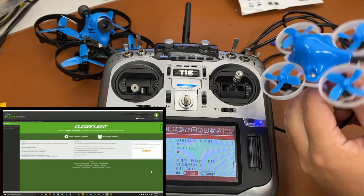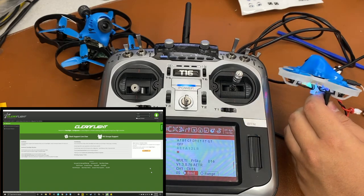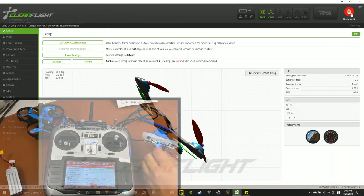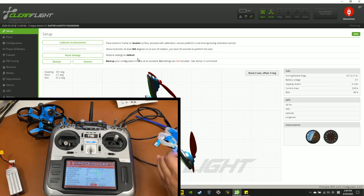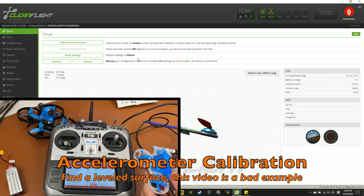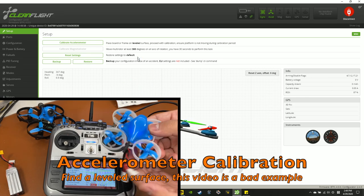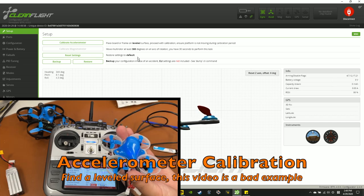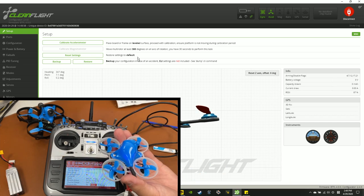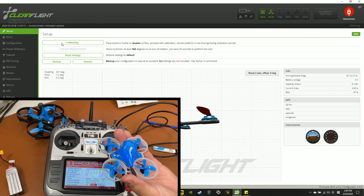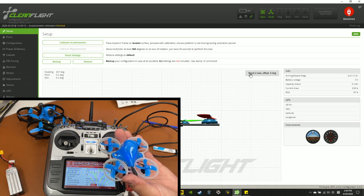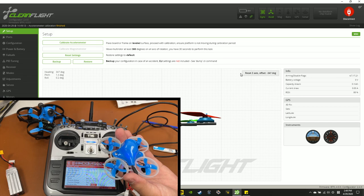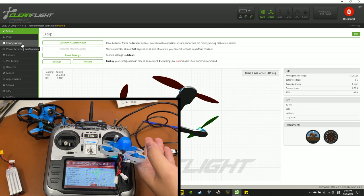And today we'll be using CleanFlight, but you can also use Betaflight, which has basically the same interface. The only reason why I'm using CleanFlight for this quad is because it has an older firmware on it. And now you want to find the most level surface. But after you find the most level surface, you want to hit that button on the top left that says Calibrate Accelerometer.